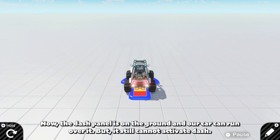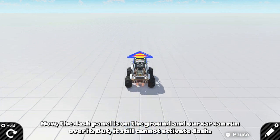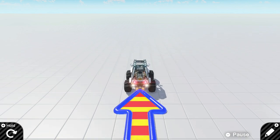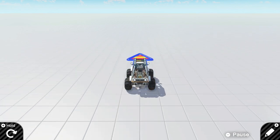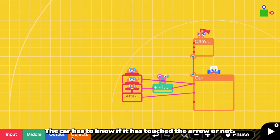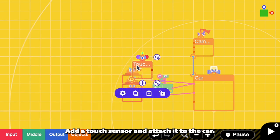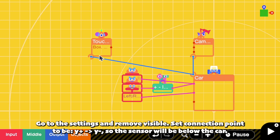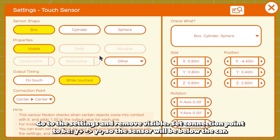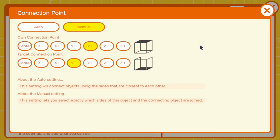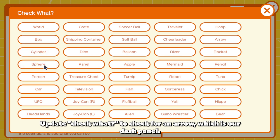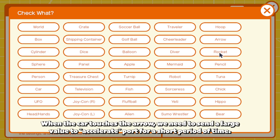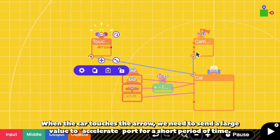But it still cannot activate dash. The car has to know if it has touched the arrow or not. So add a touch sensor and attach it to the car. Go to the settings and remove visible. Set connection point to be from Y positive to Y negative, so the sensor will be below the car. Update check what to check for an arrow, which is our dash panel.